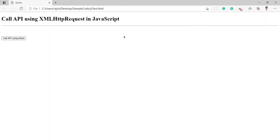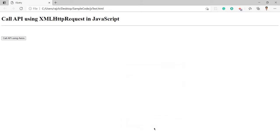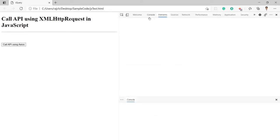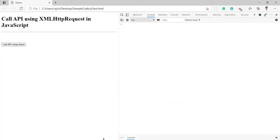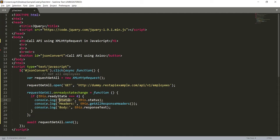Now you can see this is the page with a button, and on this button click I am going to call the API. Let me also open the console so we can check the response. I am logging three things: first is the status, which will be 200 or something else; second is the response header; and third is the response body.